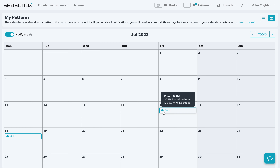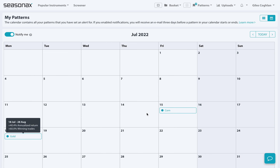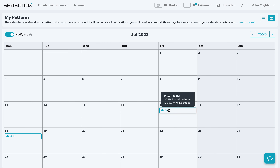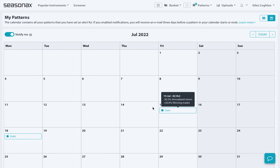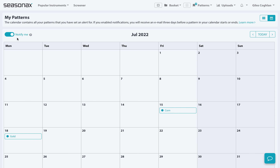As key seasonal patterns which you've stored in your calendar approach, you will be notified of these patterns three days before the pattern starts in your calendar and three days before the pattern ends in your calendar. So make sure if you would like an email notification sent to you that you've used the notify me tab and that it's set to on.